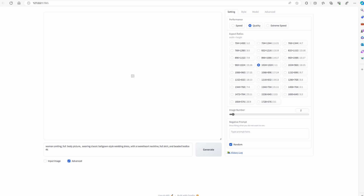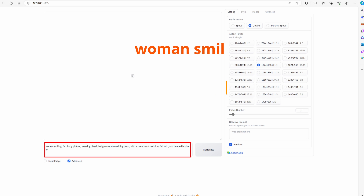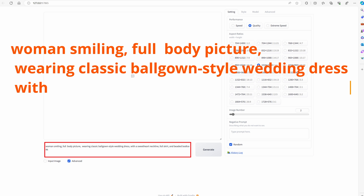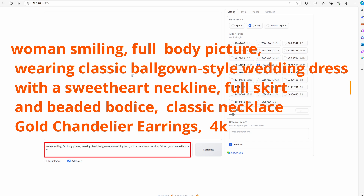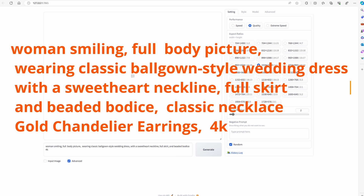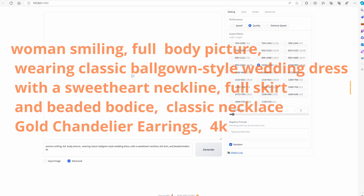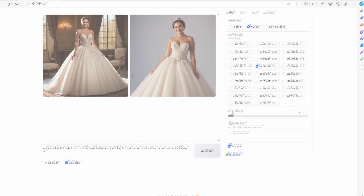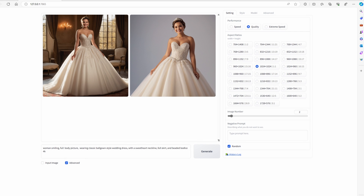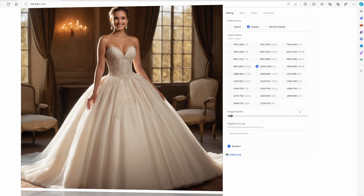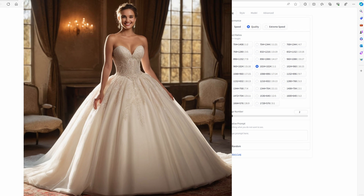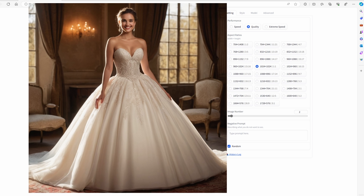Open Focus AI once again and generate images using the same prompt. Images are good, but perhaps not as good as Forge AI.